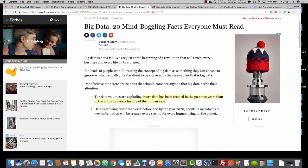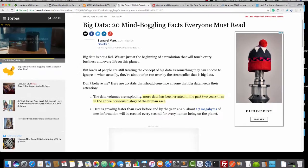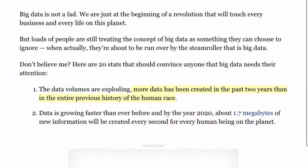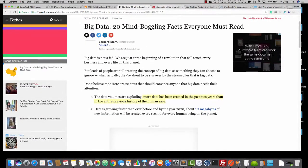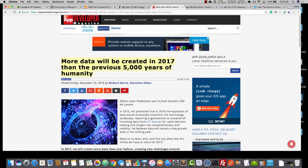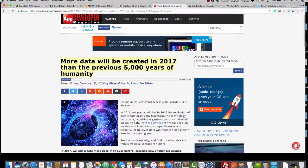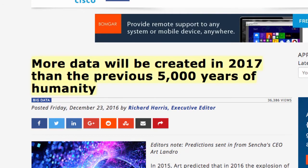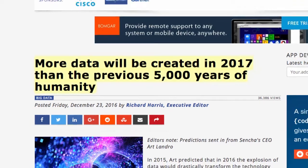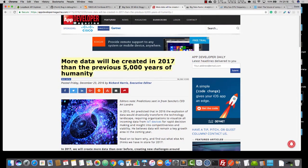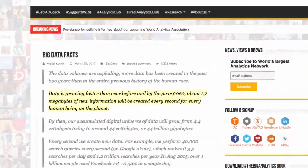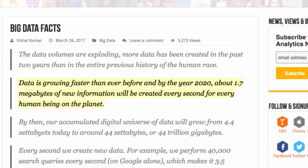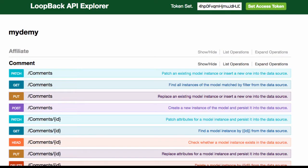This is from 2015. It's Forbes. And it says, More data has been created in the past two years, than in the entire previous history of the human race. That was 2015. Here we go. A little bit later. 2016. This article says, More data will be created in 2017, than the previous 5,000 years of humanity. And if you want a glimpse into the future, here's an article saying data is growing faster than ever before, and by the year 2020, about 1.7 megabytes of new information will be created every second for every human being on the planet.